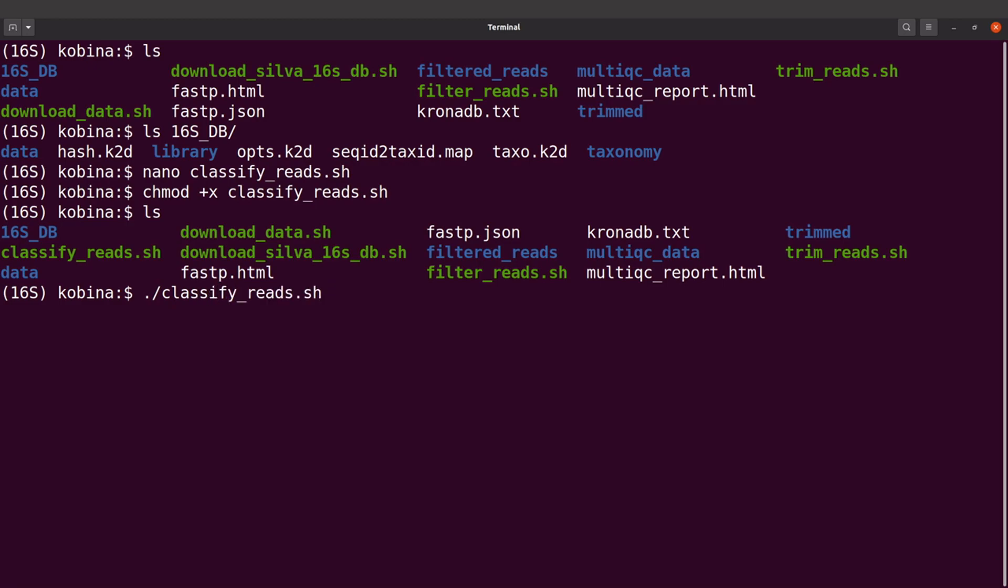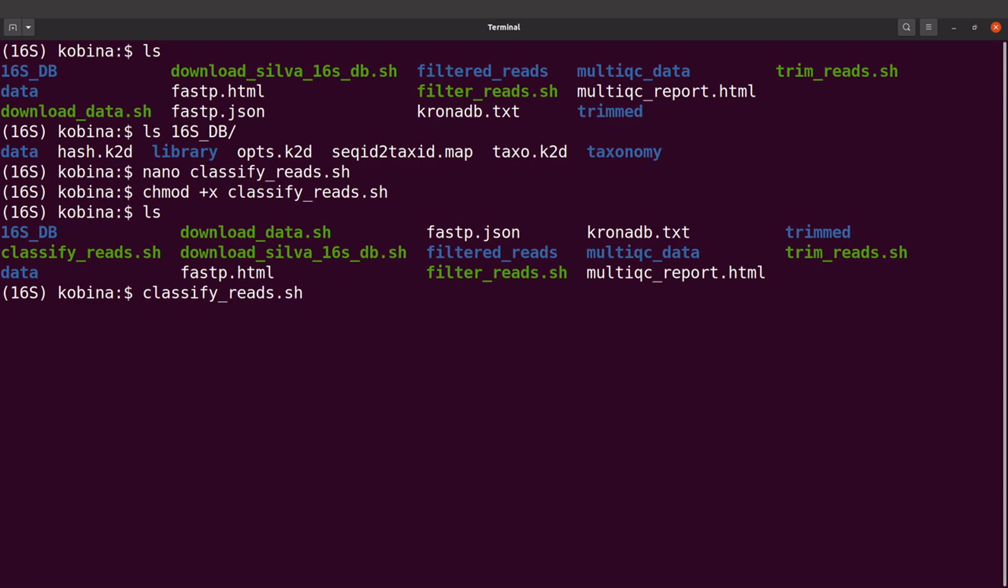I'll say ./classify_reads.sh. Now with the execution, you can do it this way or you can also specify bash and then just specify the script, but I prefer to do it this way. So I'll run this script.